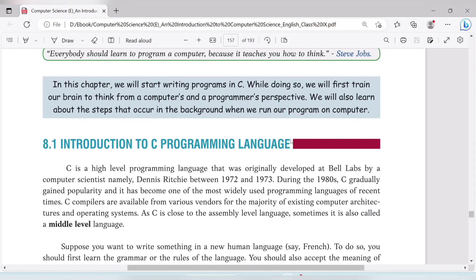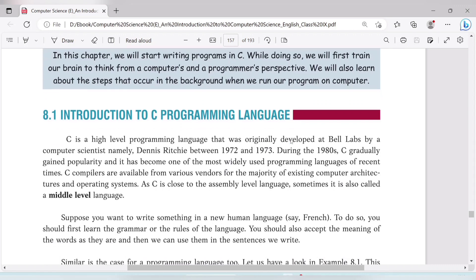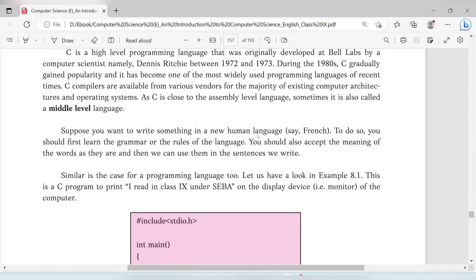C programming is mainly linked to low-level language, but it is also considered a higher-level language. C programming is called a middle-level language because it sits between human language and machine language.